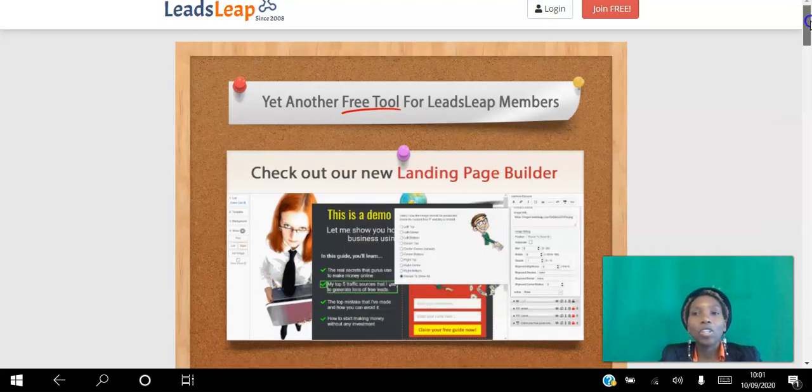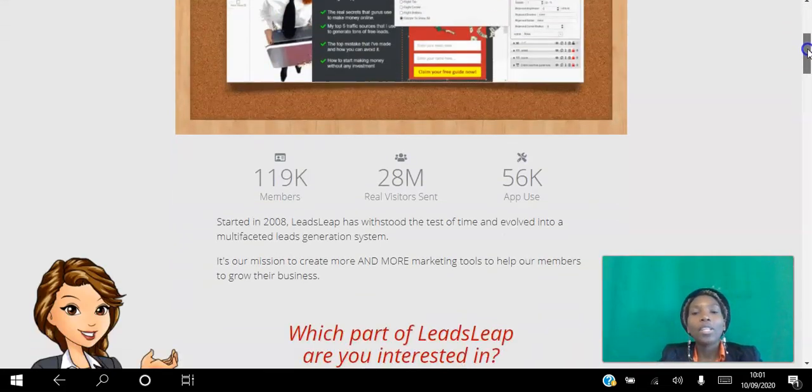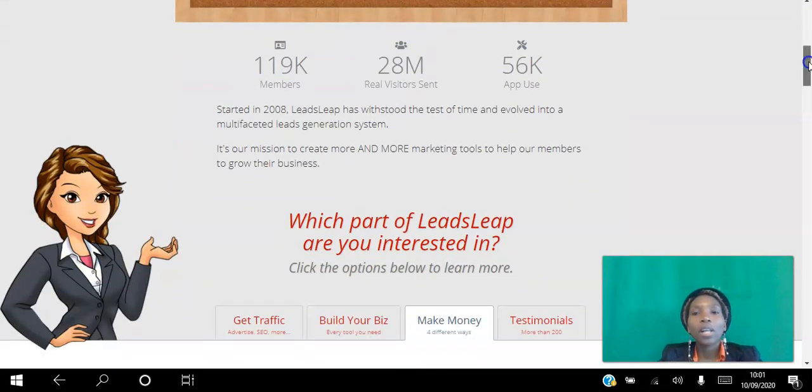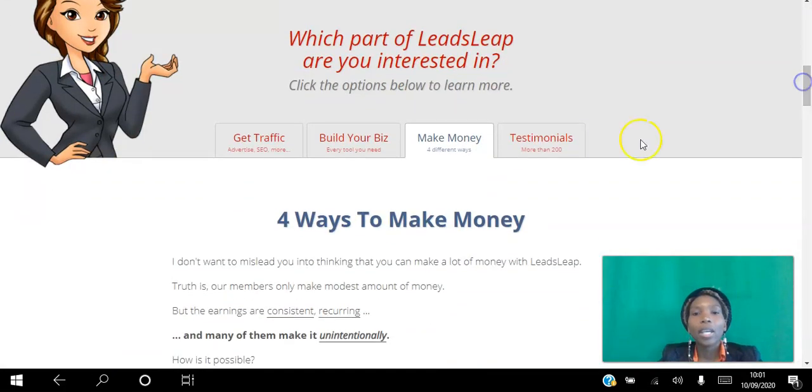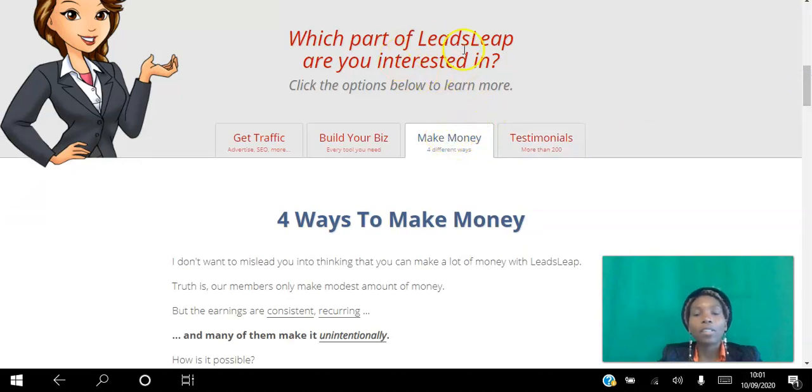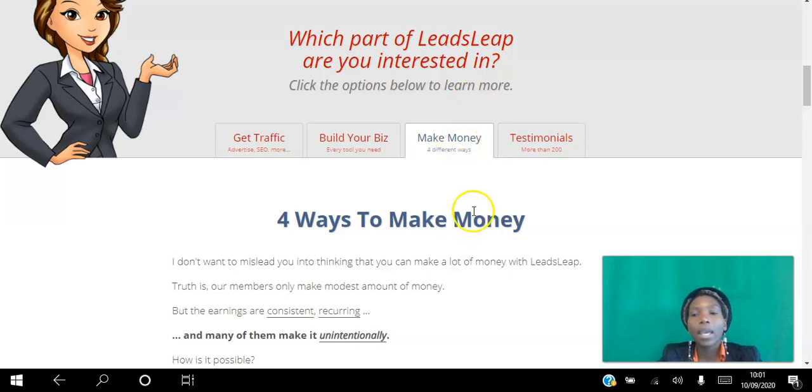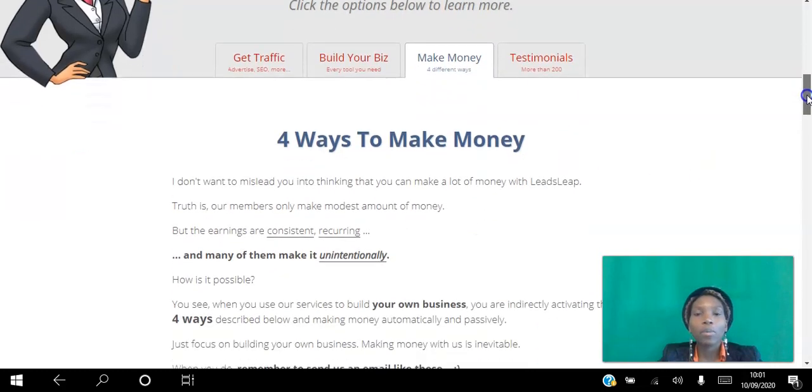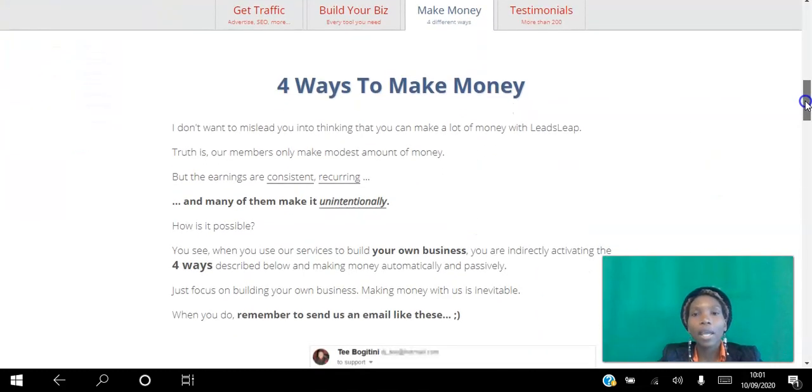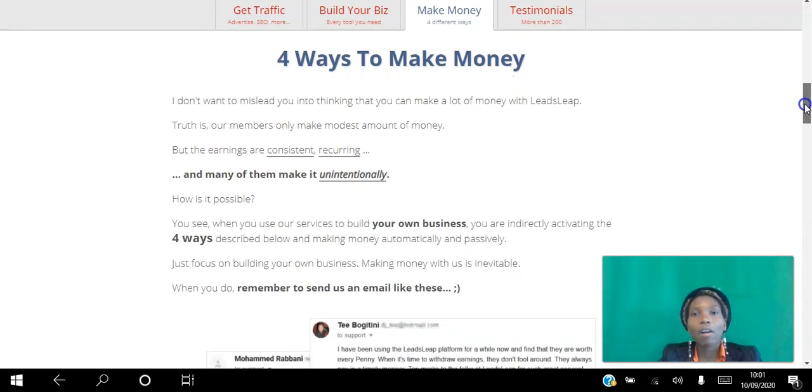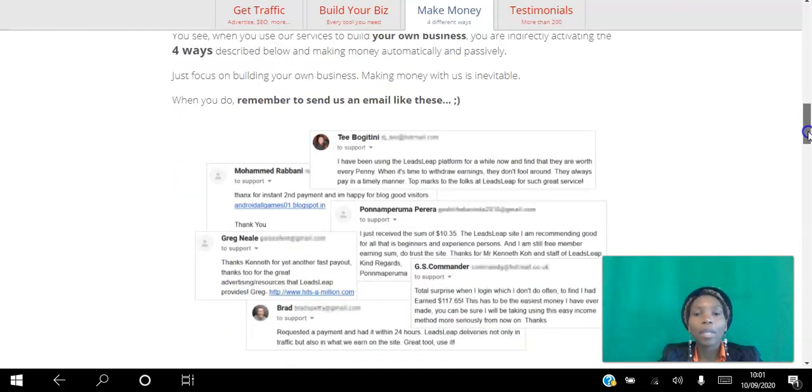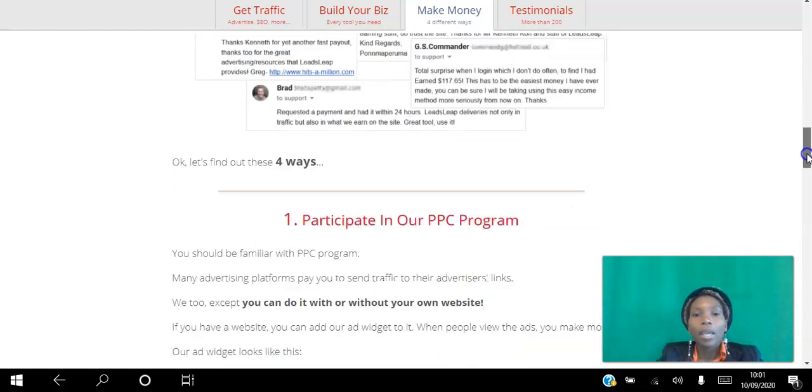What you can do is scroll down the page and click here which part of LeadsLeap are you interested in. You can click Make Money and I'm literally going to go through this part here and go into the back office and show you exactly how to set everything up.